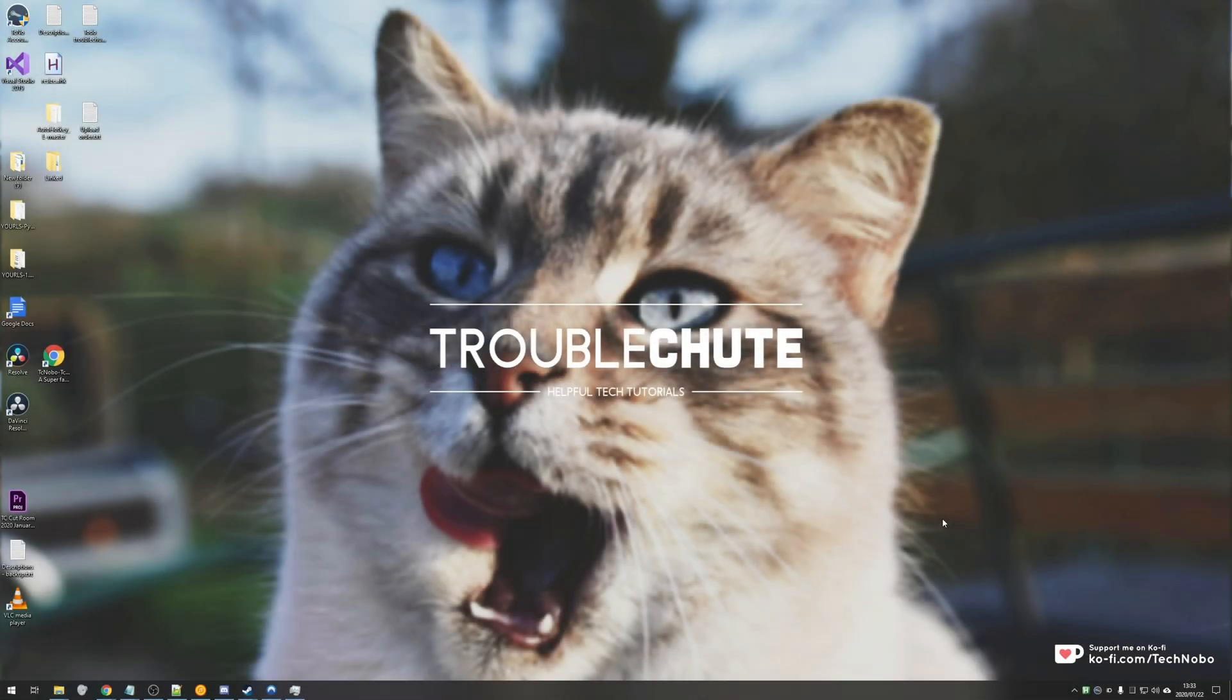What's up guys, my name is Technobo here for Troubleshoot and today I've got a super interesting useful video for you.